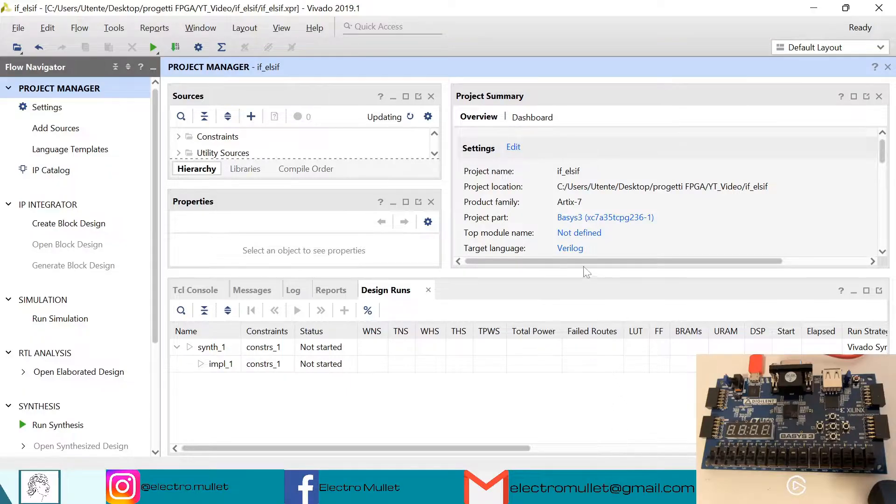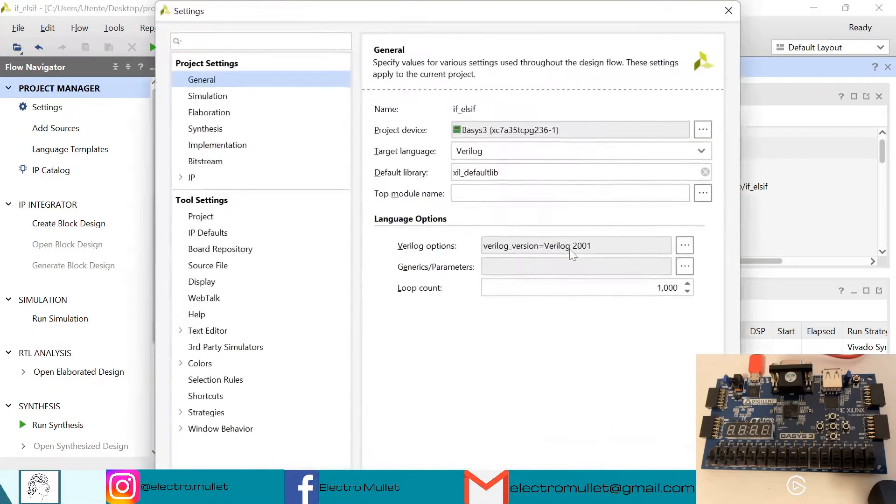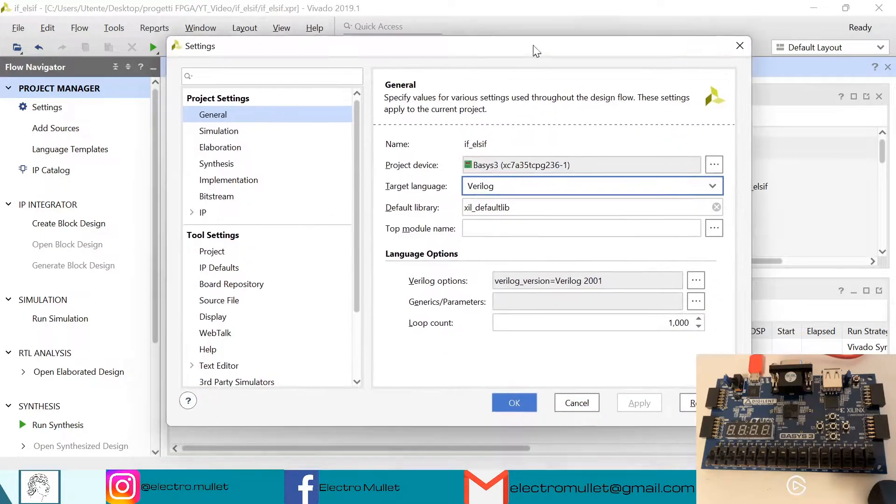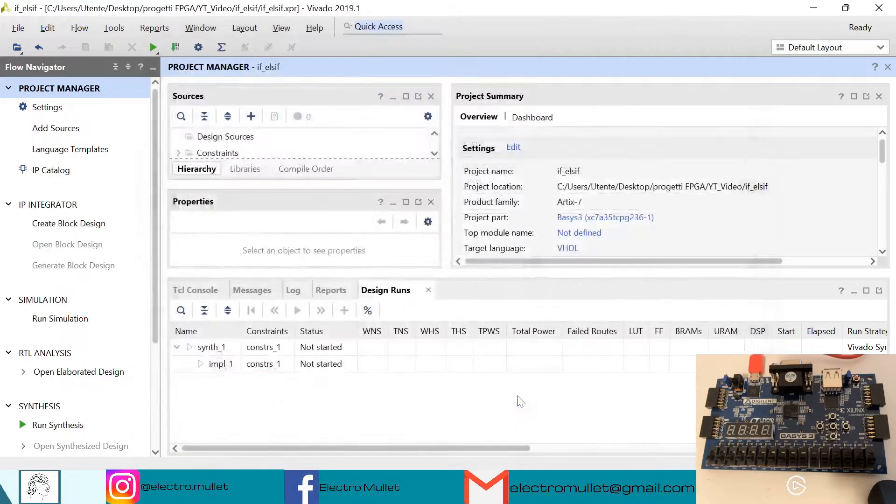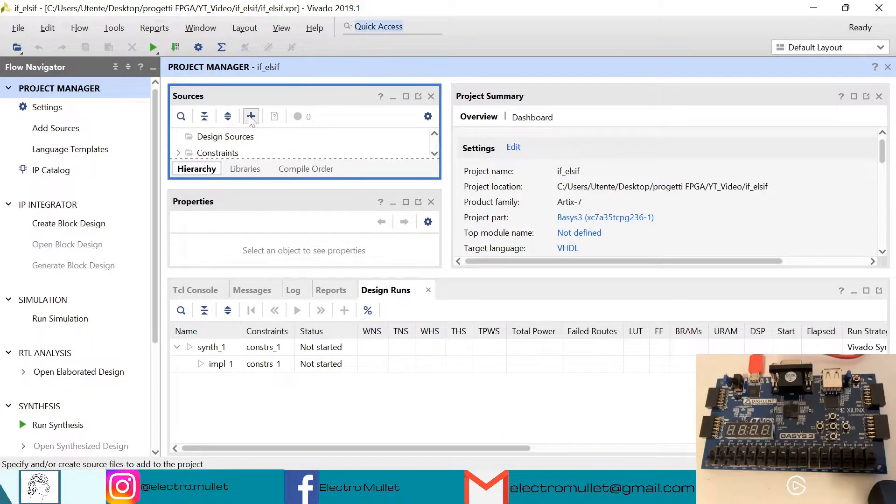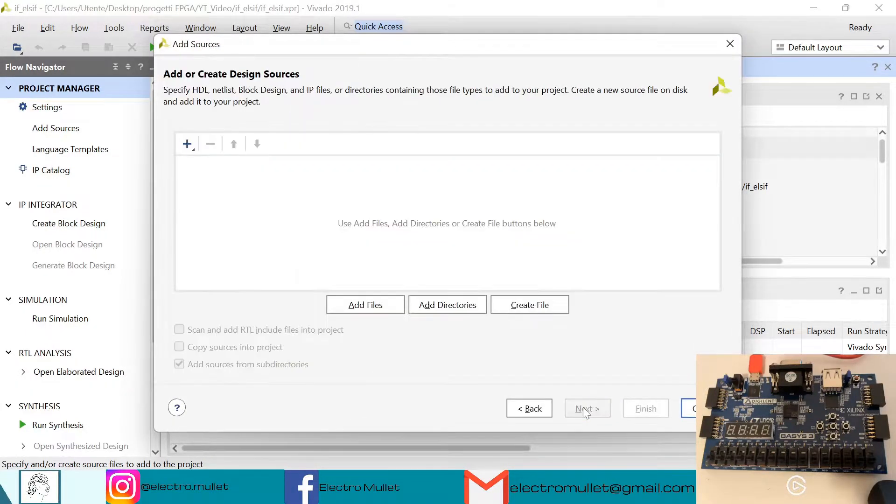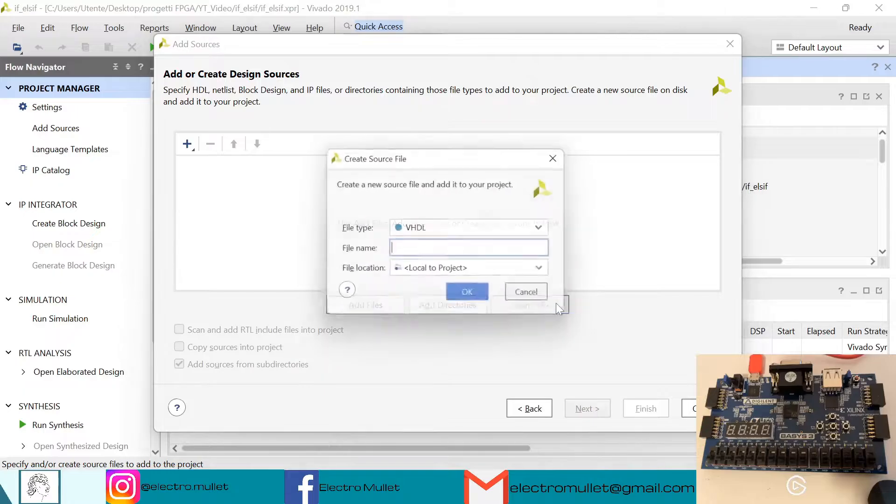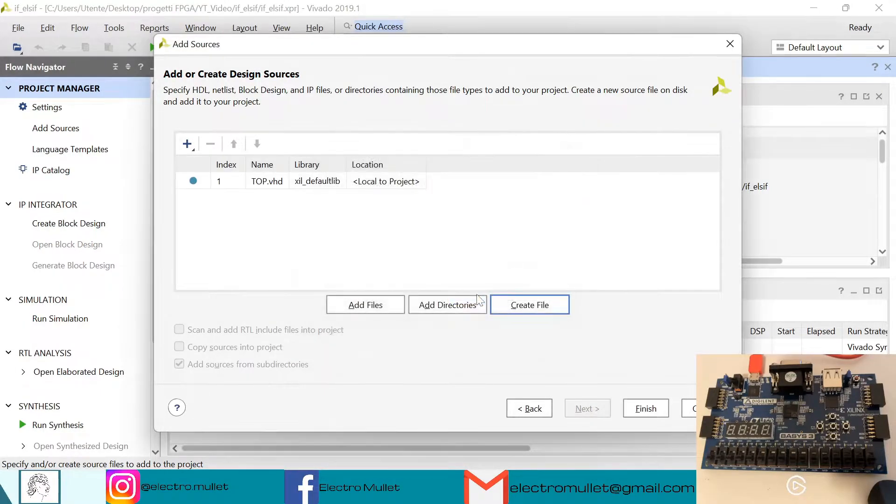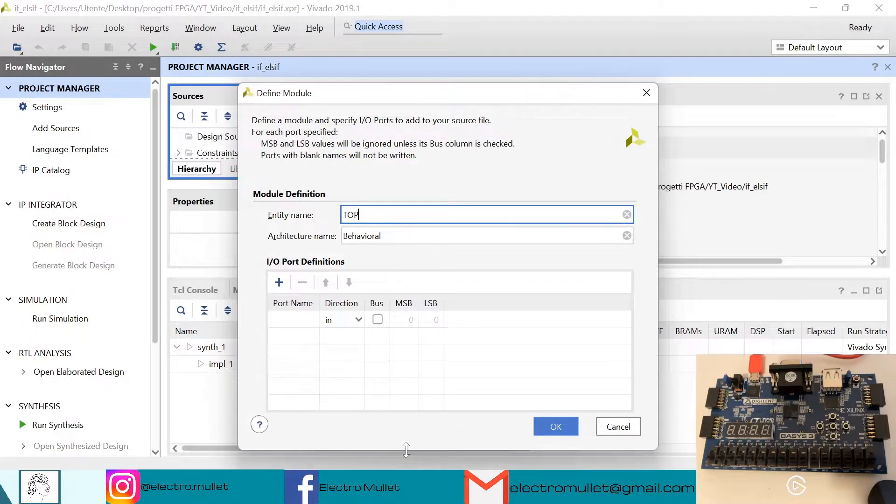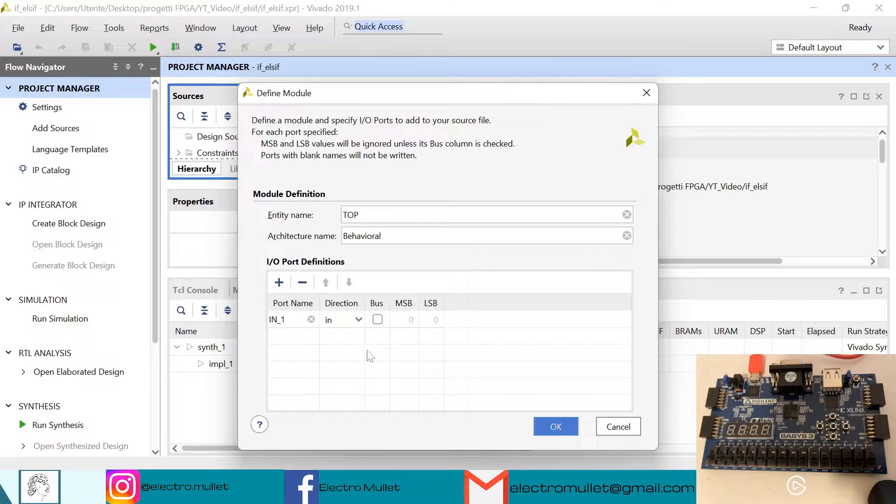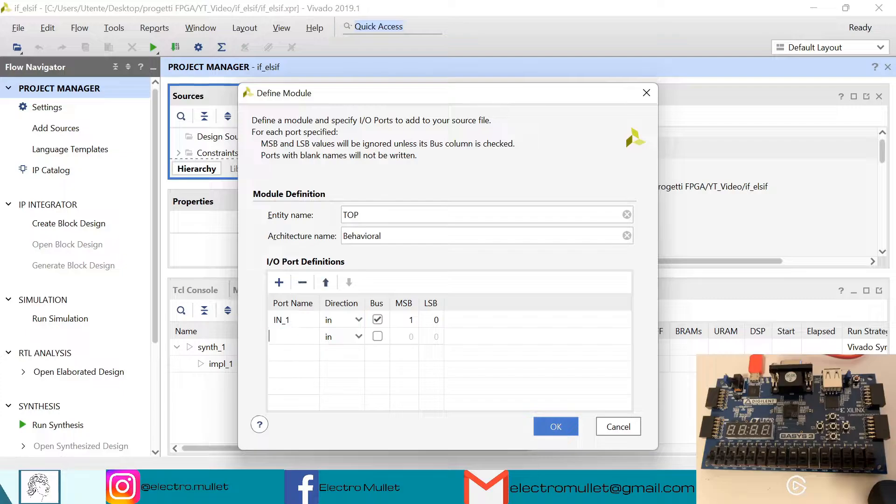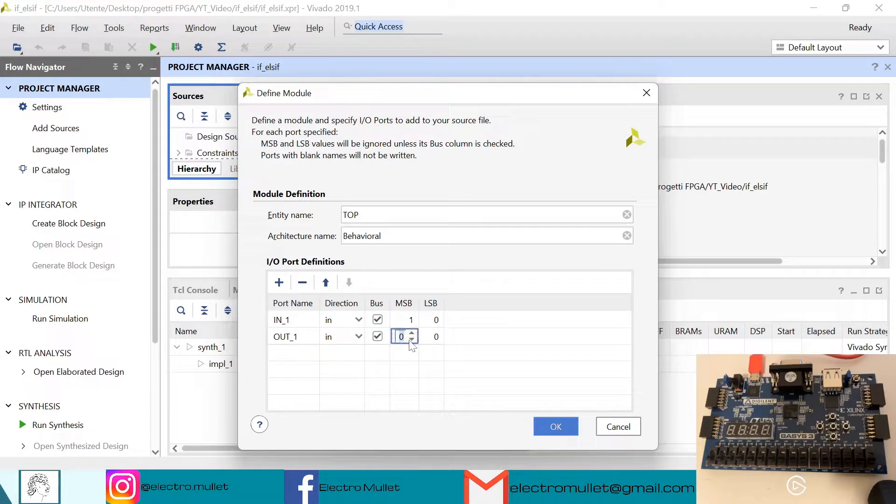So first let's change the target language from Verilog to VHDL. So now we need to add sources, create design sources, next, create file. We'll call it top, okay, finish. So now we need to declare the input and output ports. So we have one input in1 of two bits and one output, we'll call it out1, also of two bits.